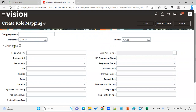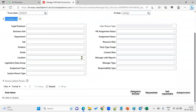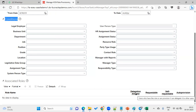Here you can see the mapping name, from date, to date, and conditions including legal employer, BU, and job position. You can restrict by role name. Options include: delegation allowed, requestable, self-requestable, and auto-provision. Auto-provision means the role will be automatically assigned to all employees at the moment of hire. Self-requestable and requestable allow adding from the security profile. Delegation allowed means if an employee is on vacation and approvals are pending, they can delegate or reassign the role to someone else temporarily.